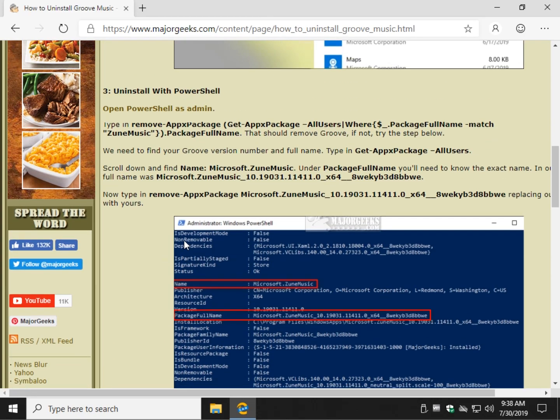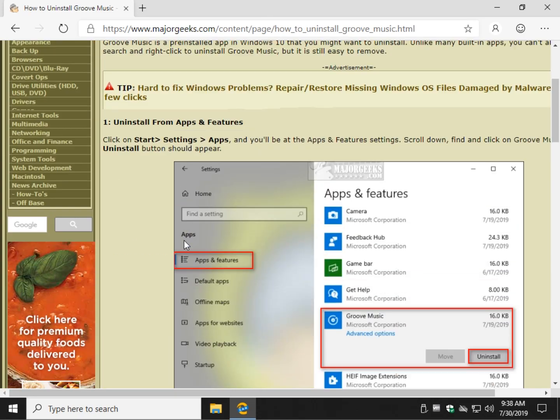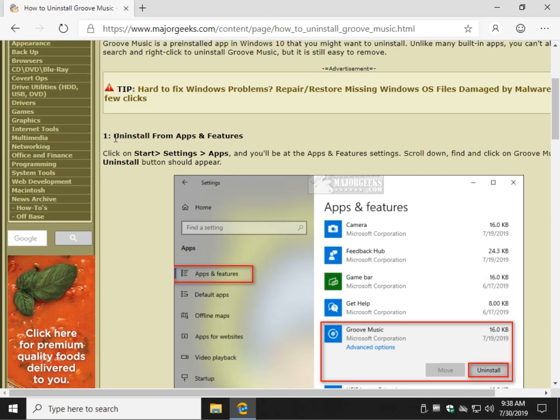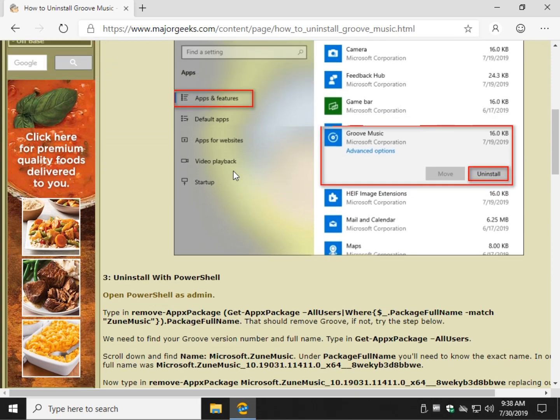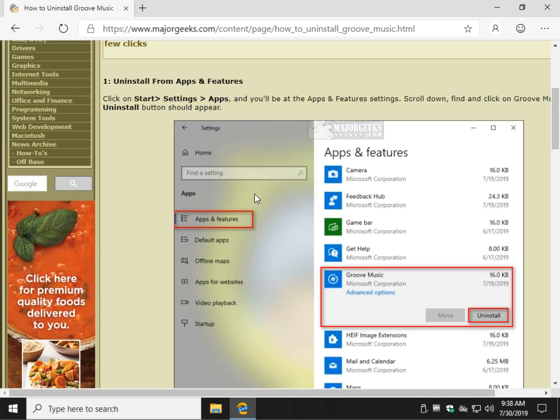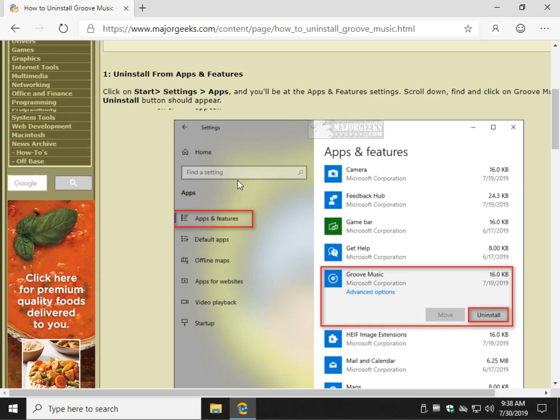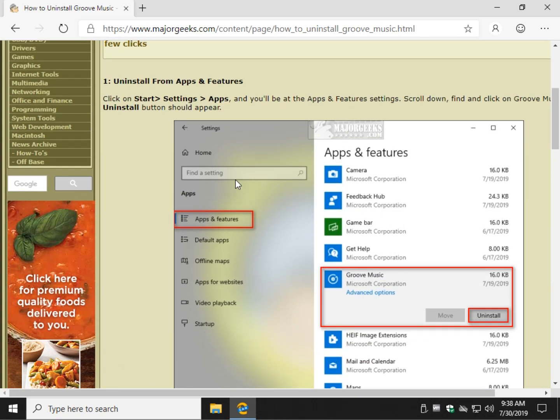So one of these steps will work. Of course, the obvious is, and we always write our guides this way, is to uninstall from apps and features as we showed you or with a search. So that's just the simplest, easiest way to do it for most people. There you go.